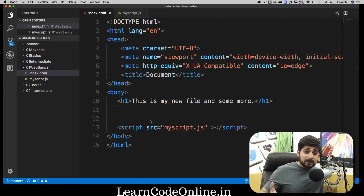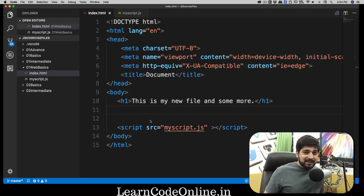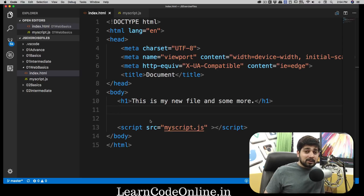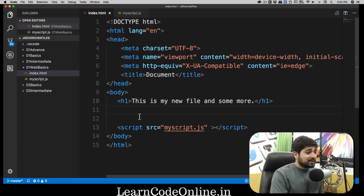Hey everyone, from learncodeonline.in, and today we're going to talk about the DOM — Document Object Model. I've seen a lot of people getting confused with this, but it's a fairly simple concept. In this video we'll understand what the DOM is and play around a little bit with JavaScript using it. Let's get started.